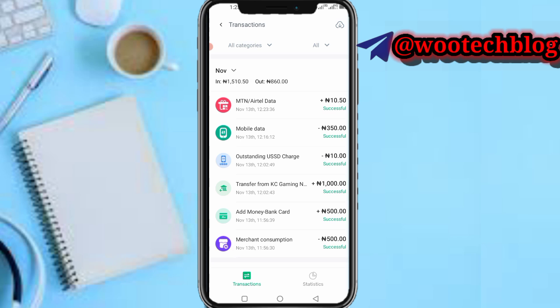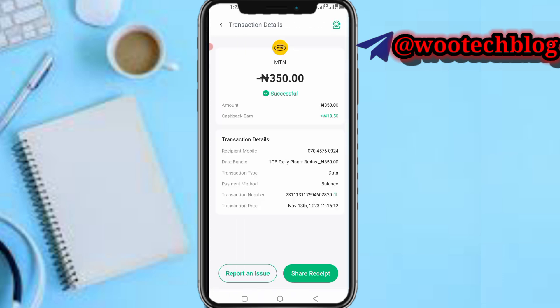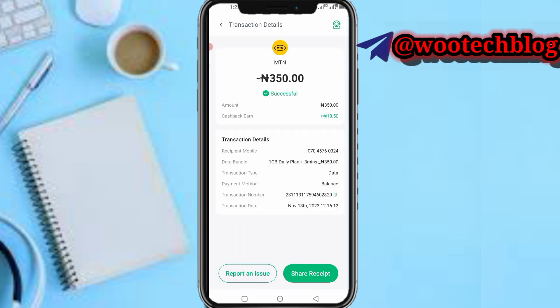Let me click on a transaction history — this one over here. As you can see, I can't actually perform any further actions on this transaction. There's simply no option available to delete it.